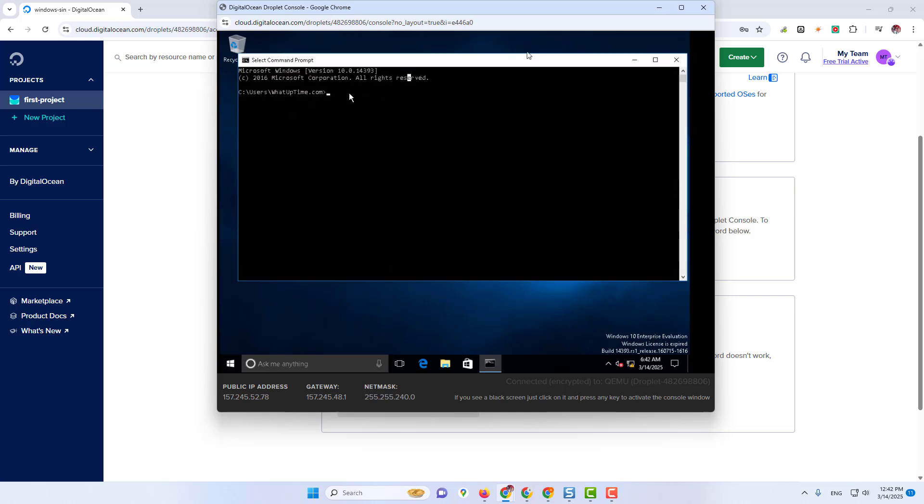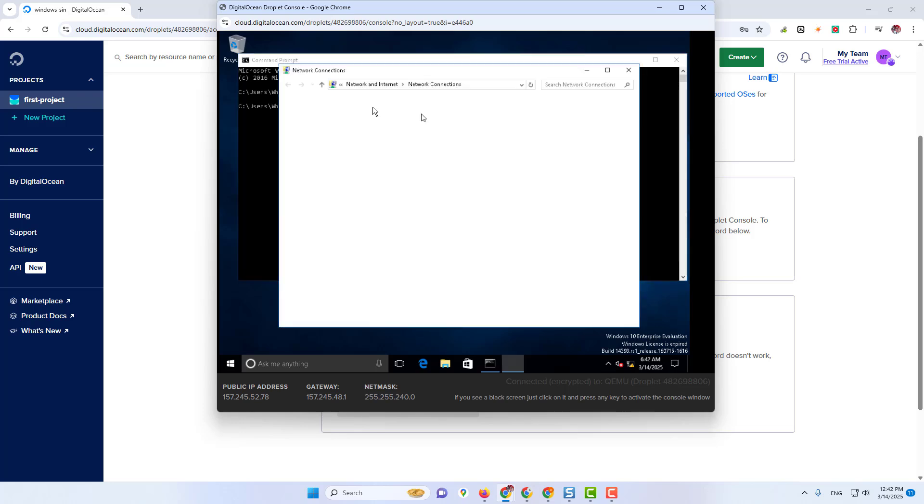Open Command Prompt. Then type NCPA.CPL. Network Connection is open.